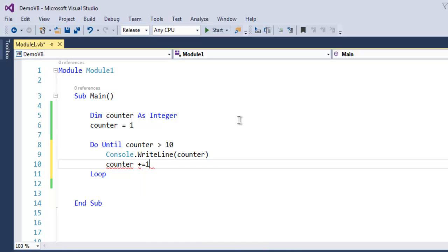As you can see, my loop will count up to the value of 10, and if the value is greater than 10 then it will exit.